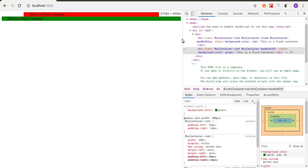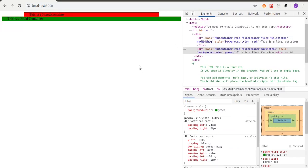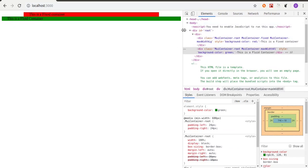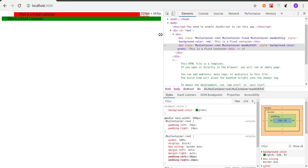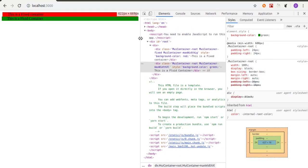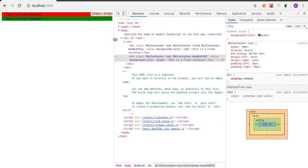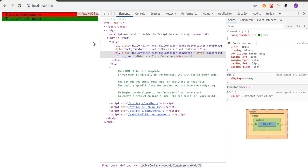Let me know in the comments below what you think about the fixed container versus the fluid container, and what problems you've encountered when using either of them. Comment down below and let me know your opinions.